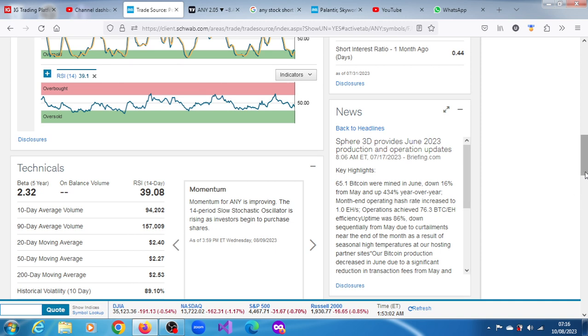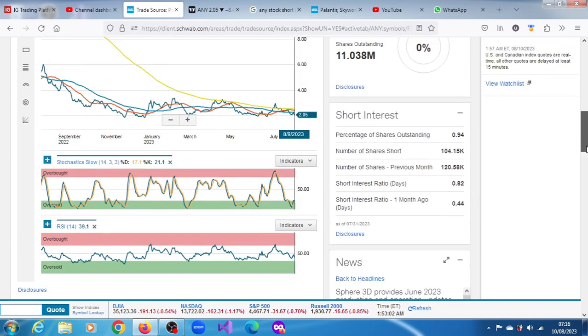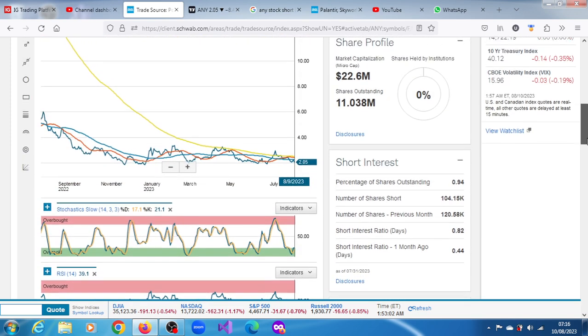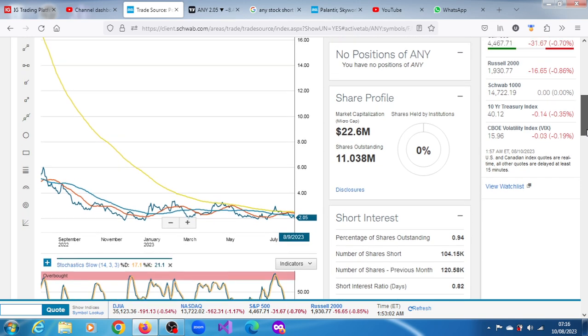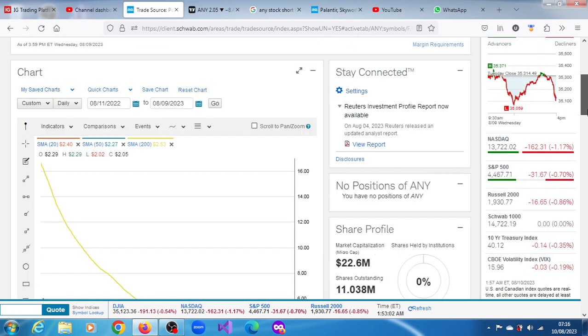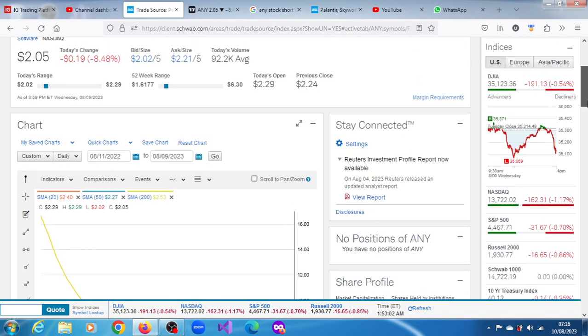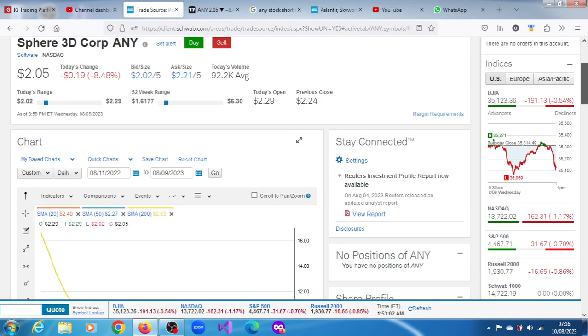Market participants are taking advantage of the consolidation to fill up their positions in the stock. See what you make of it, and I'll definitely continue to update you. Thank you very much for watching this video.